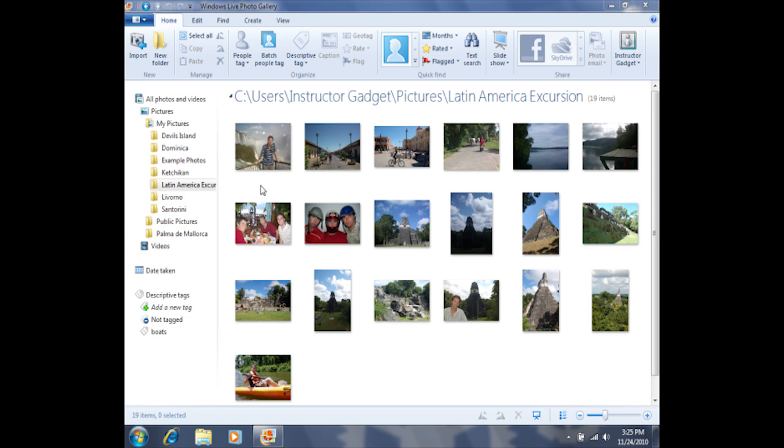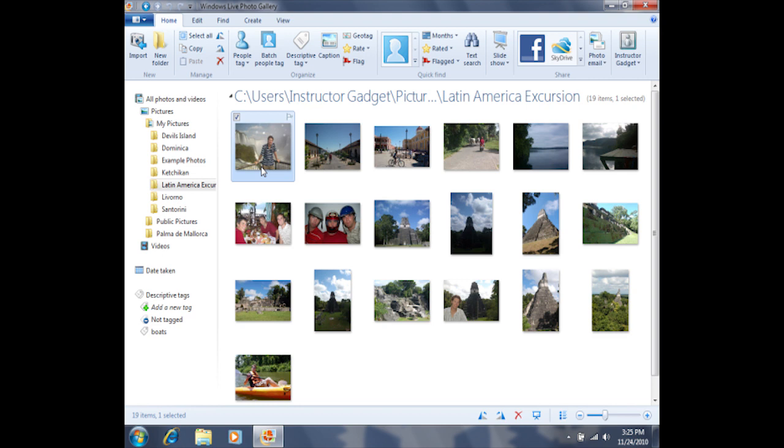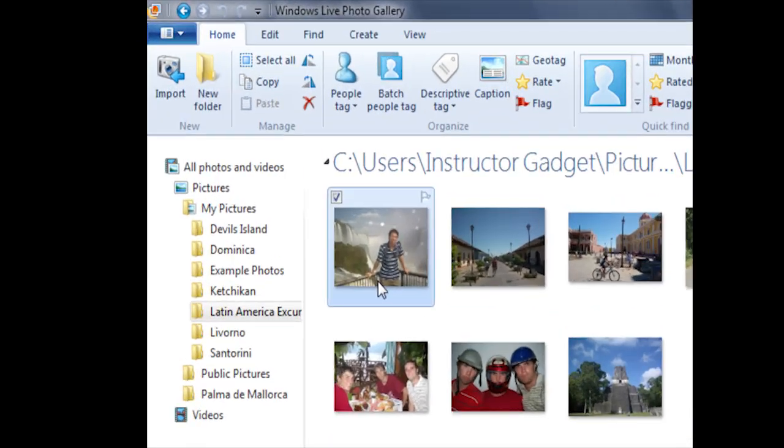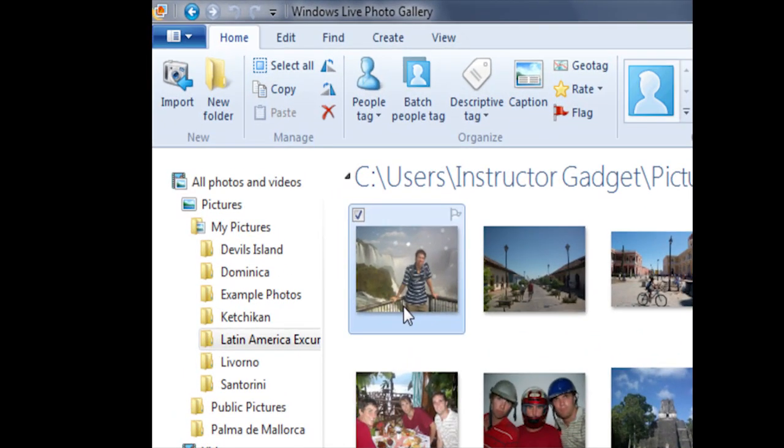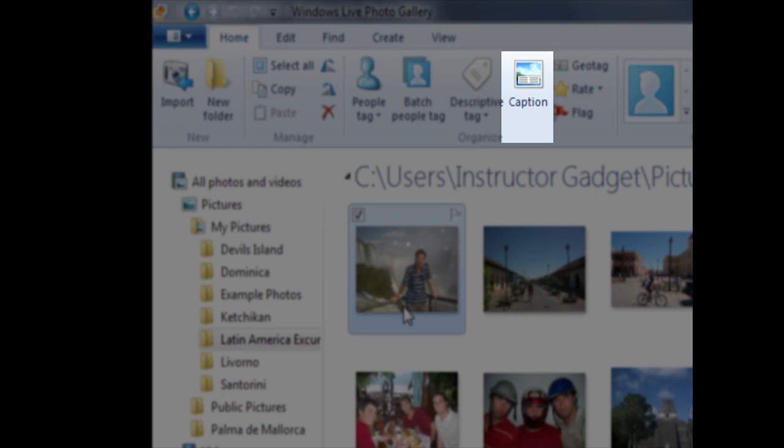In order to do so, we'll first need to select the photo. If I click on the photo one time with a simple left click, that's going to select the photo. I can then click on the word caption which is found underneath the home tab in the middle of the home tab.